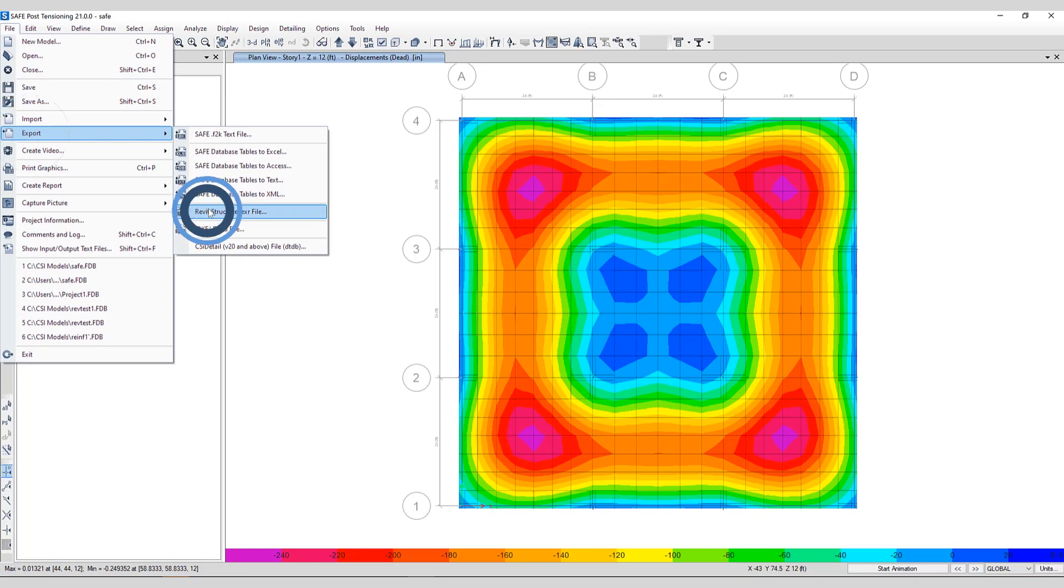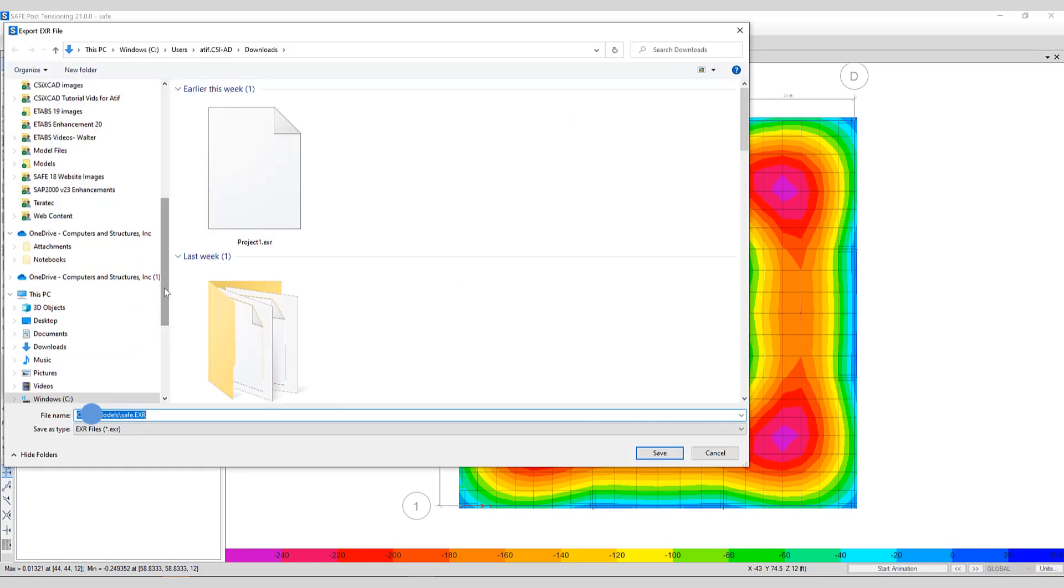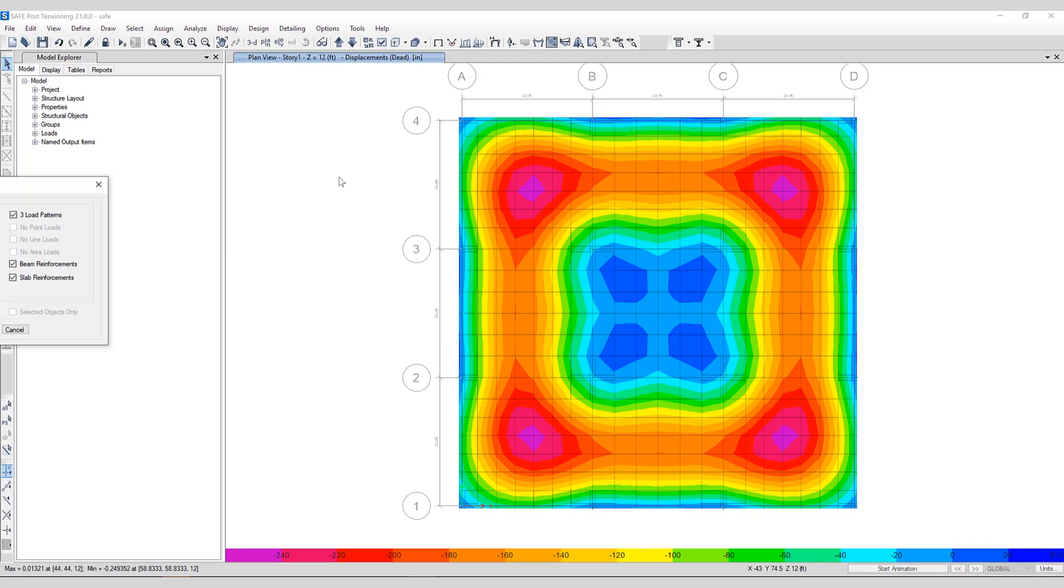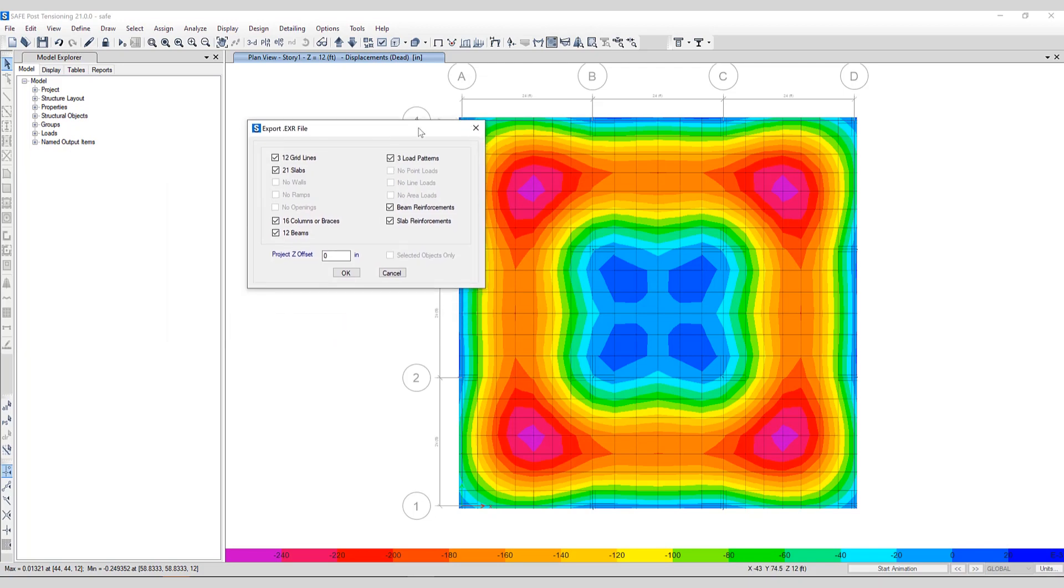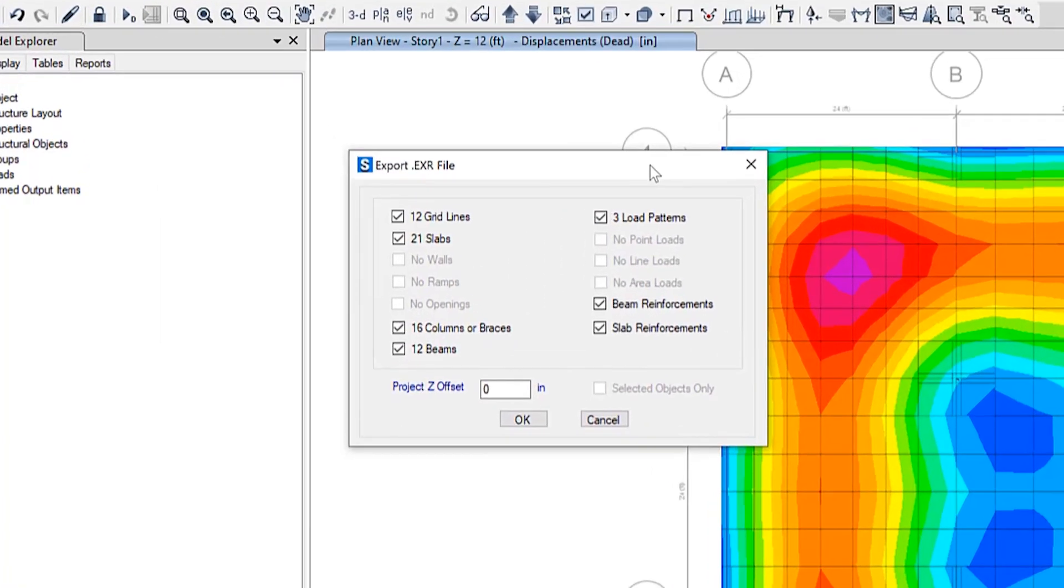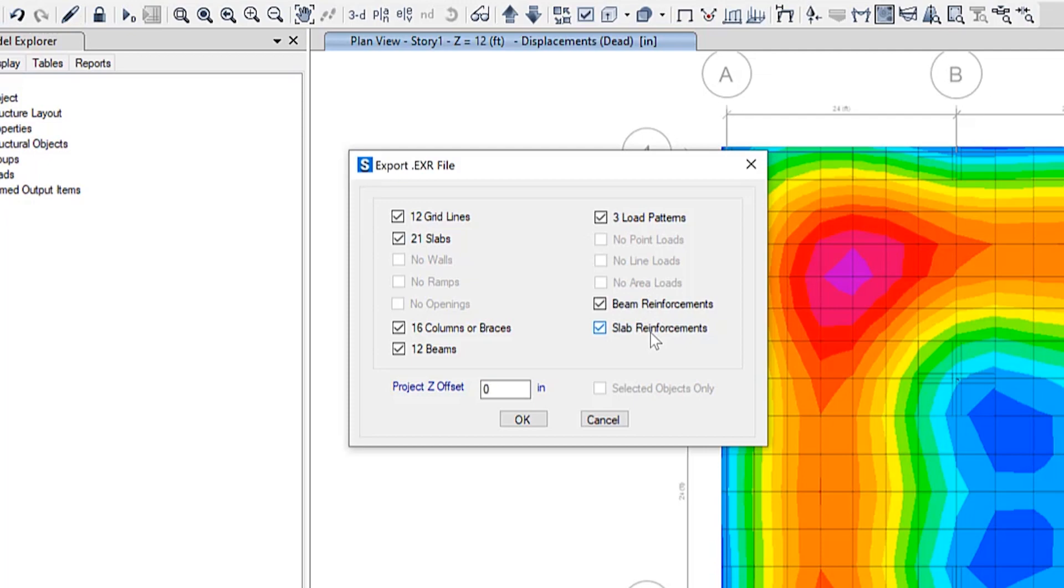Export Revit Structure EXR file. We'll give the model a name, and the Export EXR File form pops up. It gives the user complete control as to what they wish to have exported to this EXR file. In this case we have some grid lines, slabs, columns, beams, some load patterns, as well as beam and slab reinforcement. We'll click OK to generate the EXR file.